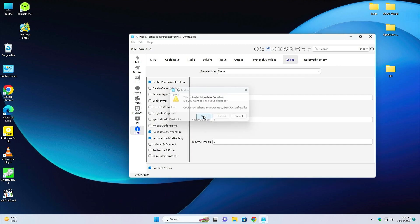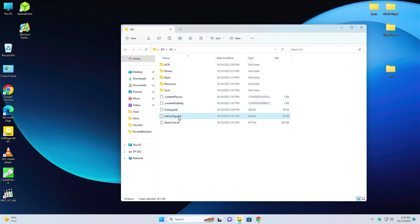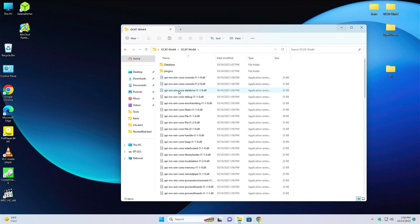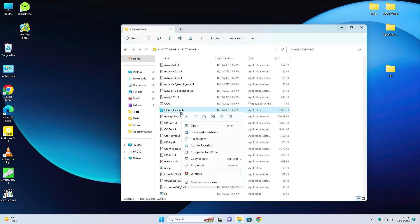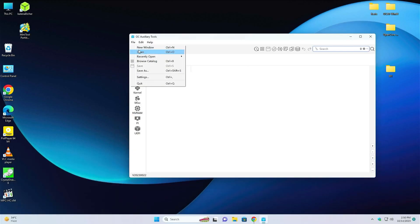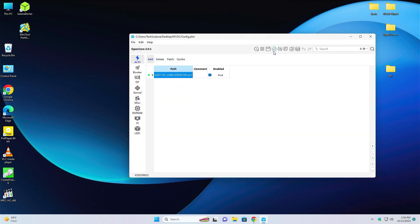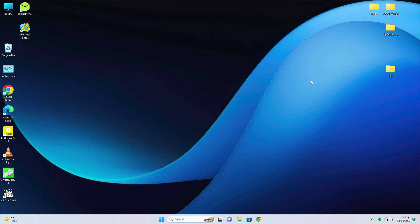Close the OC Auxiliary Tool and click Save. Go to the EFI folder, go to OC — if an old config exists, delete it. Open the OCAT folder, go to OCAT64, right-click on OC Auxiliary Tool, and run as administrator. Click yes, then click Open and go to desktop, EFI, OC, and select config.plist. Verify it — it is done and completed. Now plug your macOS Ventura bootable pen drive, put the EFI folder to the USB, and you are good to go to install macOS Ventura.